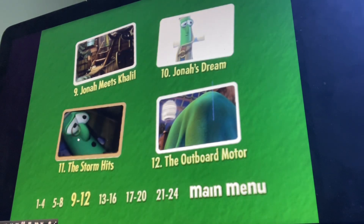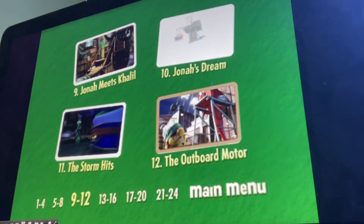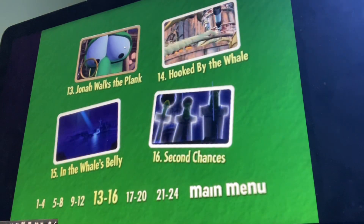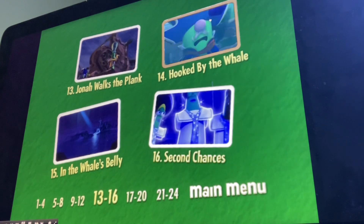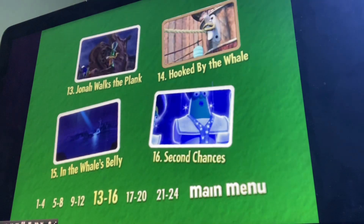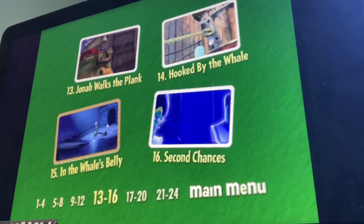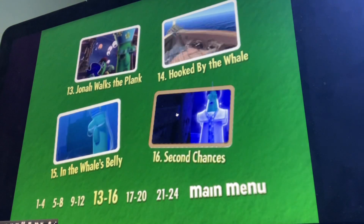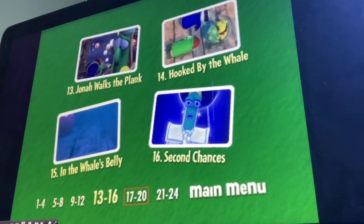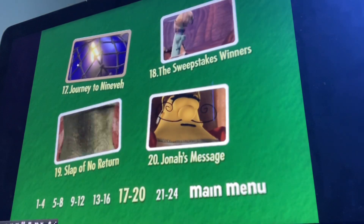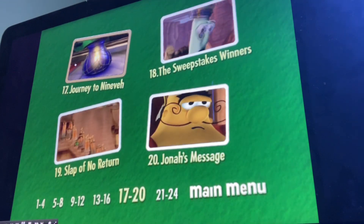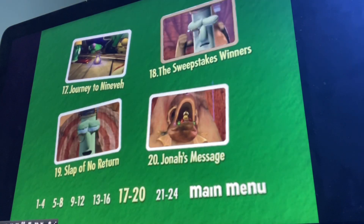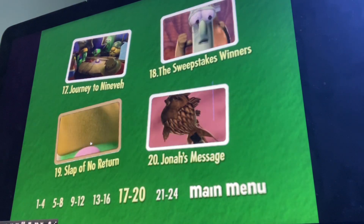Jonah's dream, the storm hits, the outboard motor, Jonah walks the plank, and hooked by the whale, in the whale's — I don't know what the word is — and second changes, journey to Nineva, the sweep skates winners, the swipe of no return.